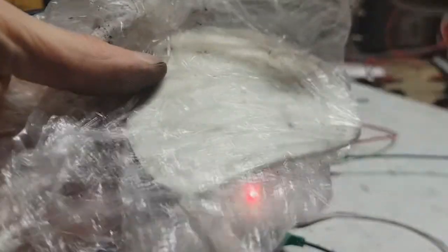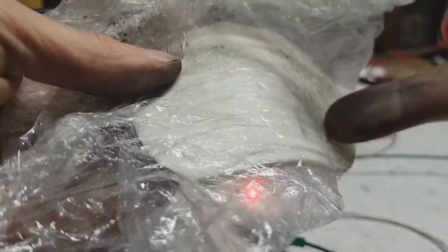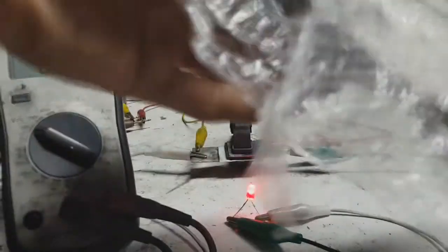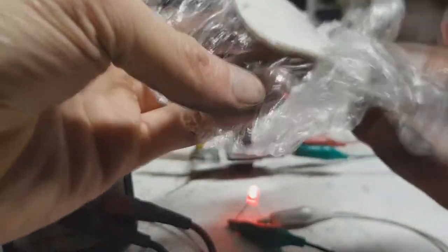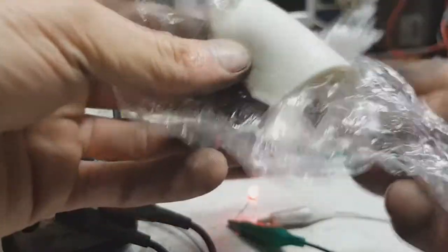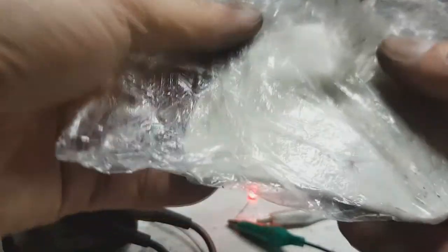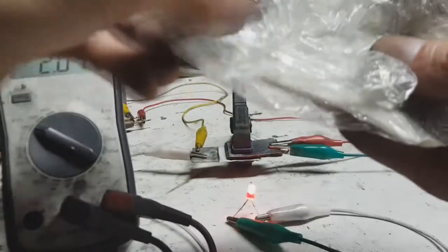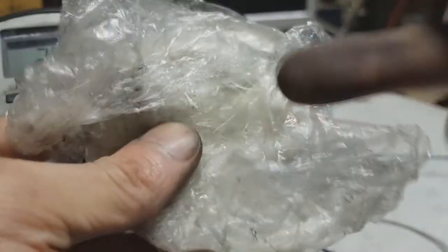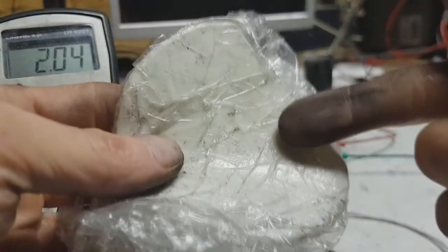this is the electrolyte for the negative electrode. You see it is very flexible. This is some polymeric electrolyte for the negative electrode. So to make this electrolyte